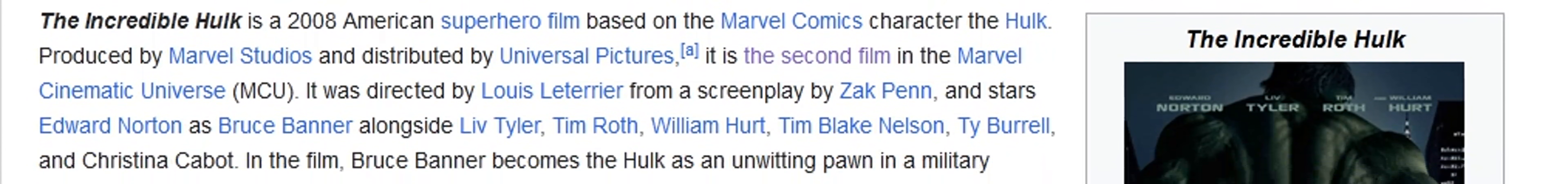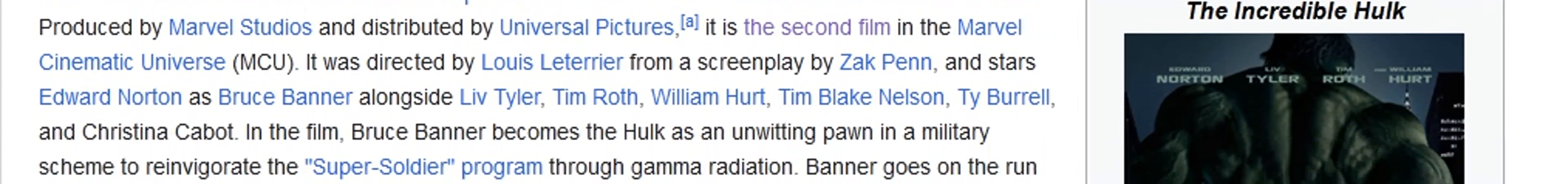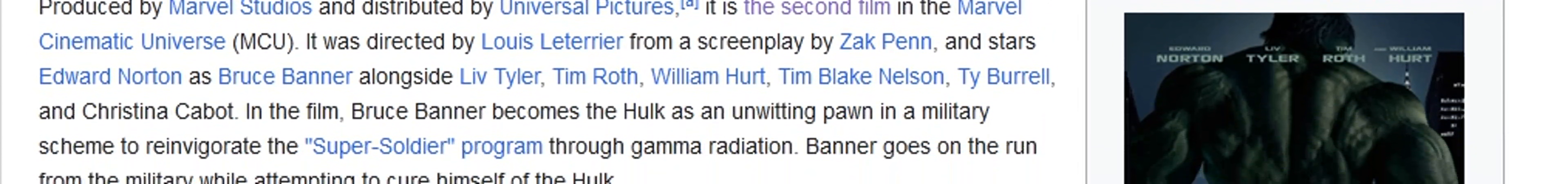This is a review of part two, The Incredible Hulk, released in 2008. It's an American superhero film based on the Marvel Comics character Hulk.